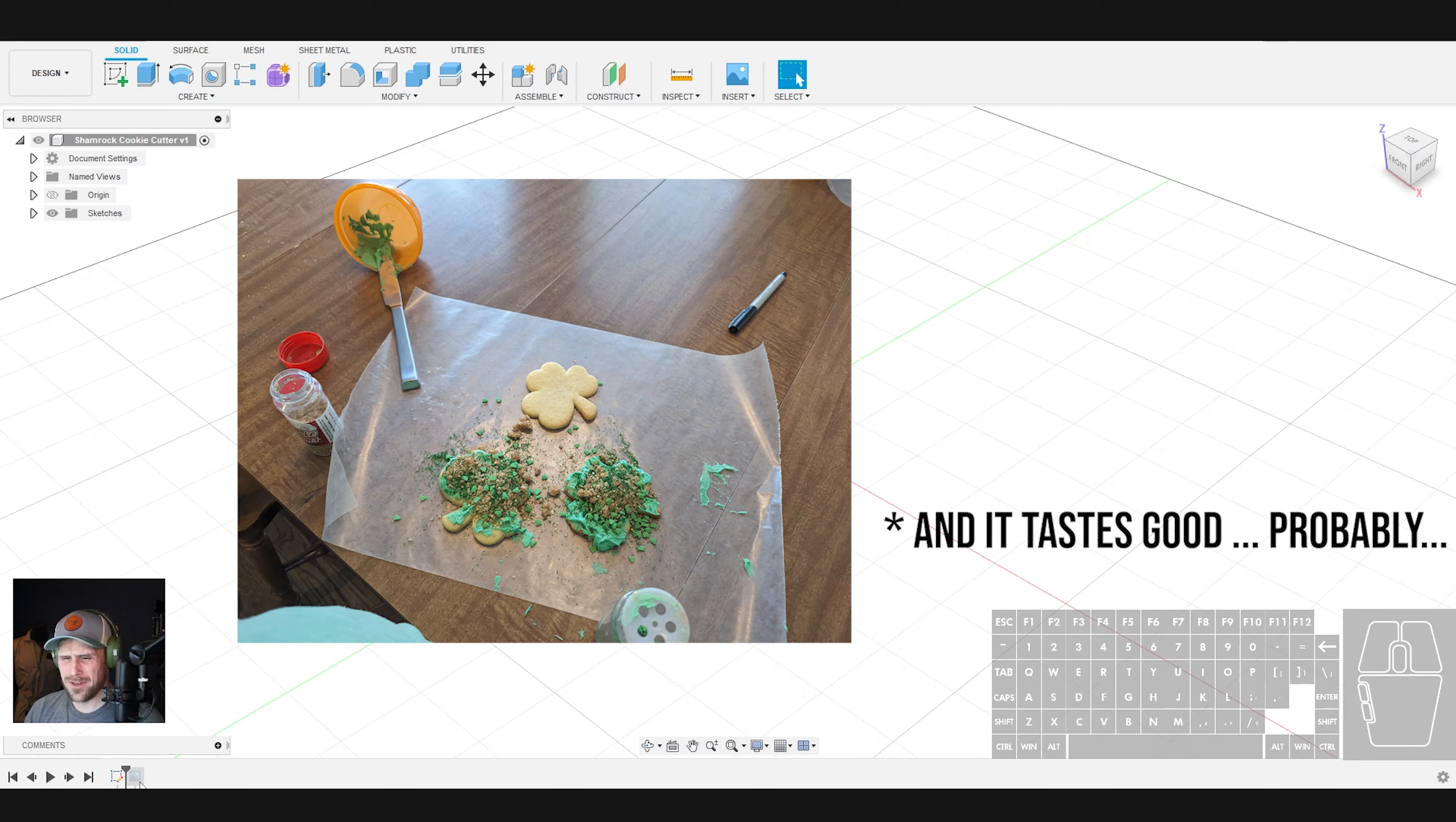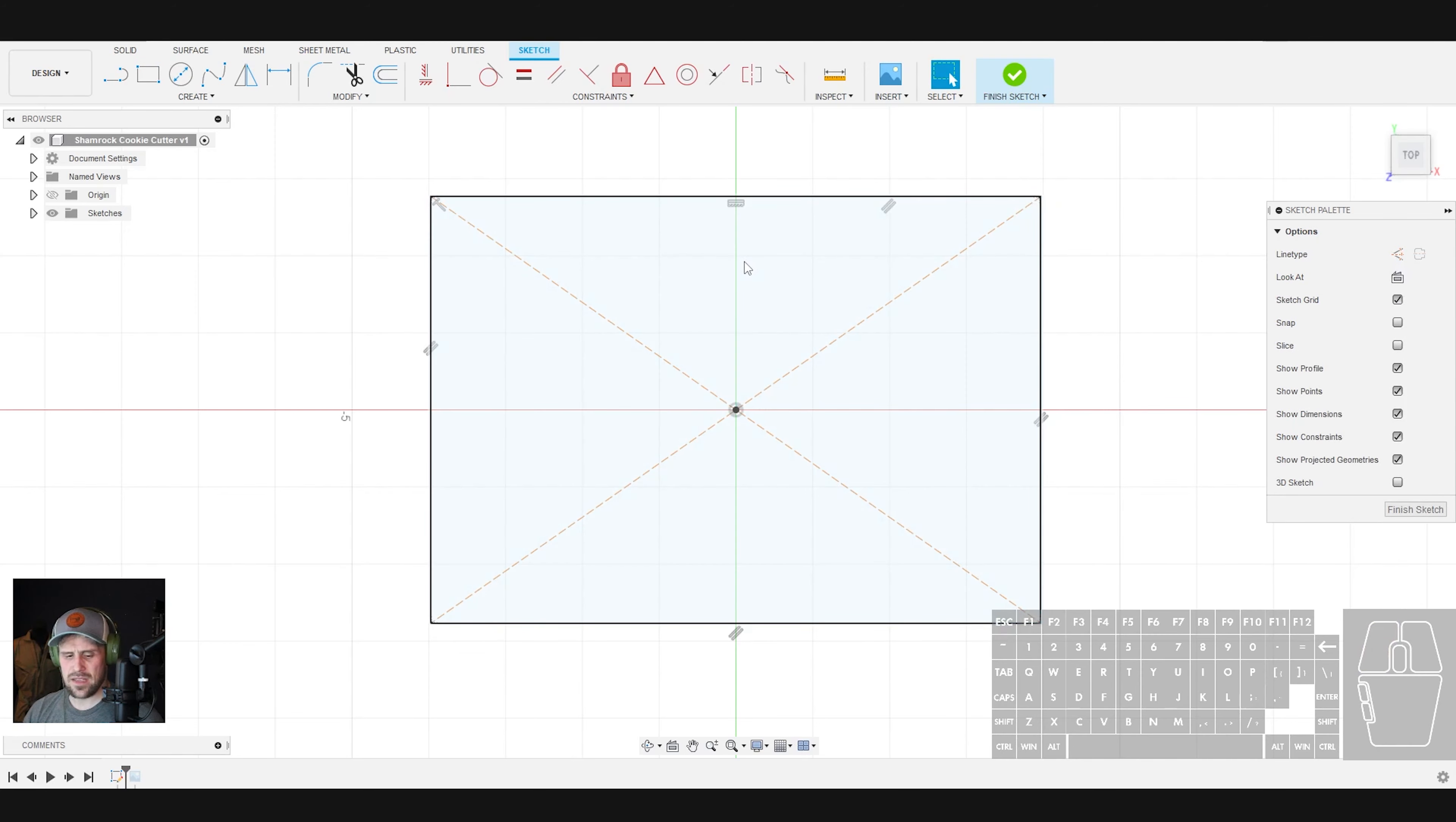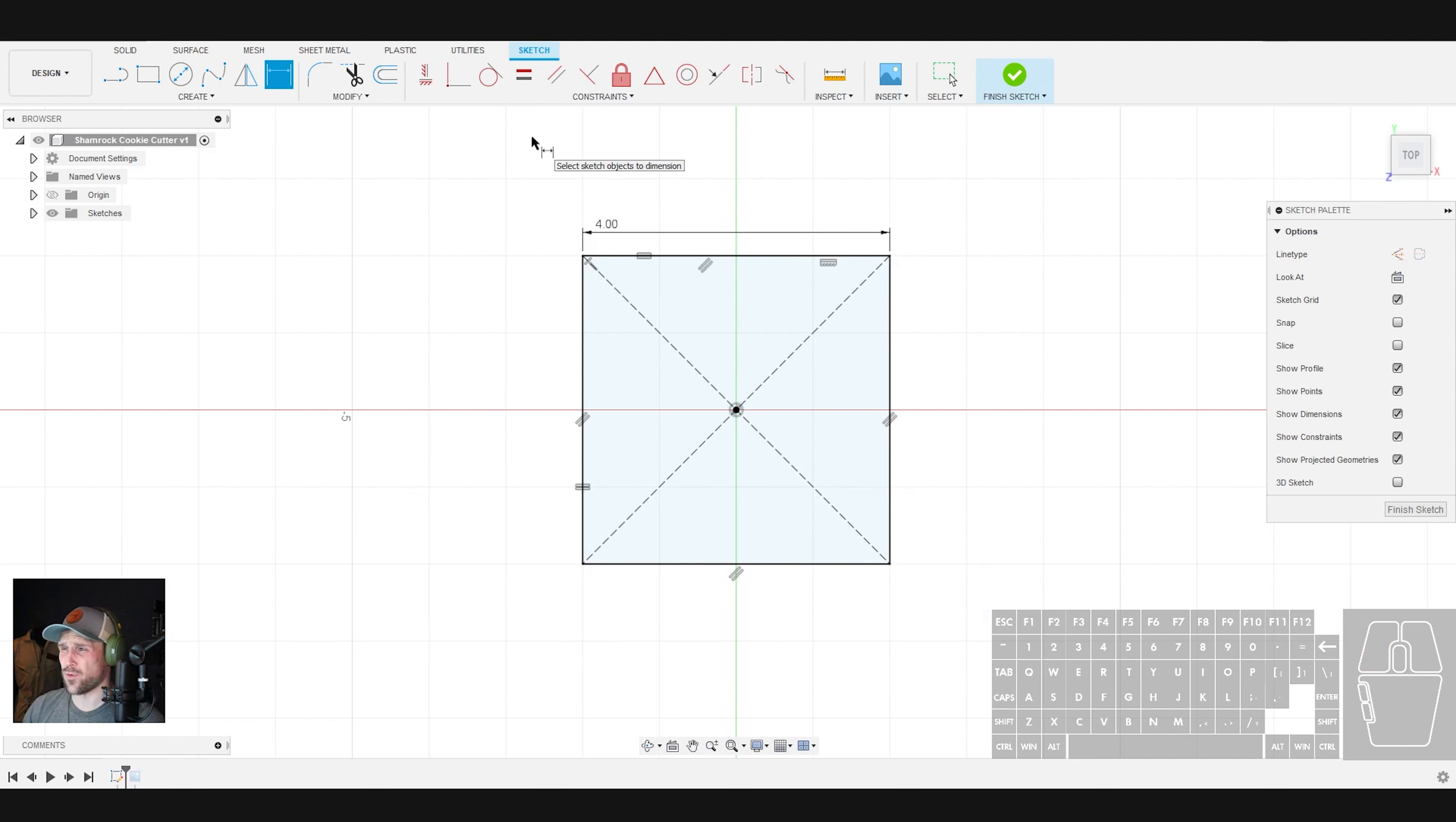Alright, so here's what we're going to do first. Let's jump into the sketch. This should only take a couple minutes and then we're going to select the center point rectangle. I'm going to click on the origin point and click out from there and then we can hit escape. Next thing that we're going to do is select this and this and then we're going to set those to be equal and set this rectangle to be four inches in length.